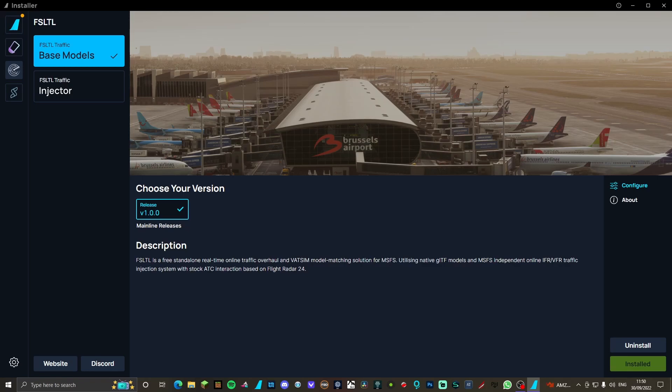But yes, without further ado, some very fun facts quickly before I go. FSLTL do have base models, so if an airliner isn't showing up correctly - for example, a Ryanair doesn't show up - it will still show up as a 737. You just won't have a livery on it, which is pretty cool because then you can still get the generic models.